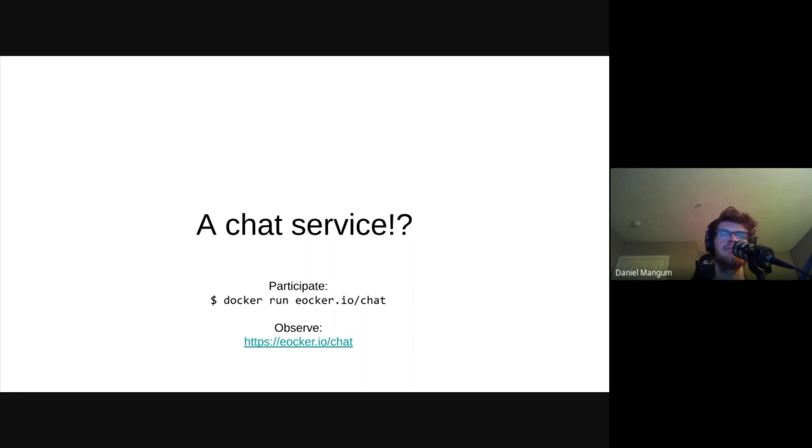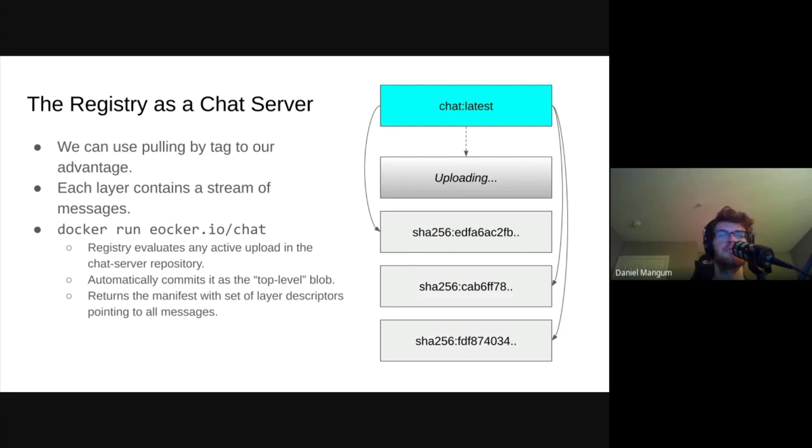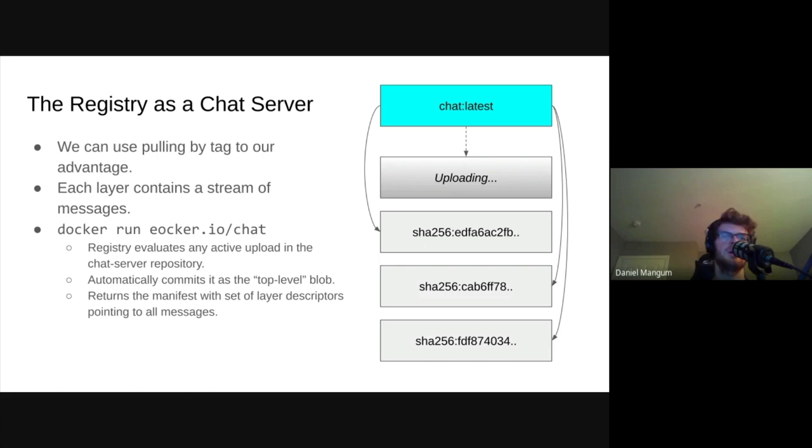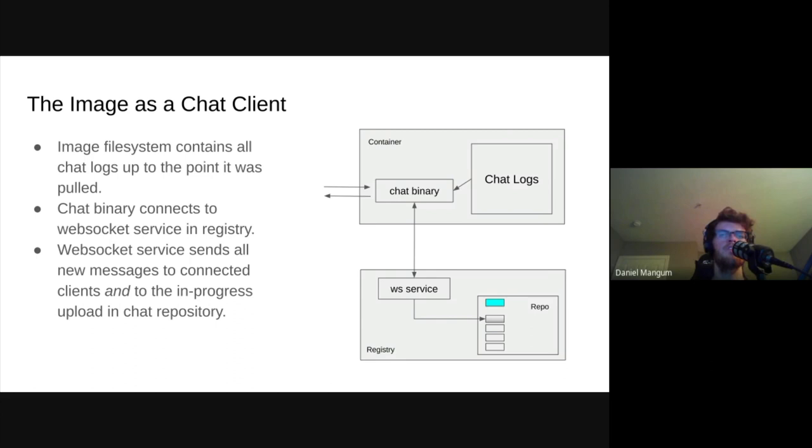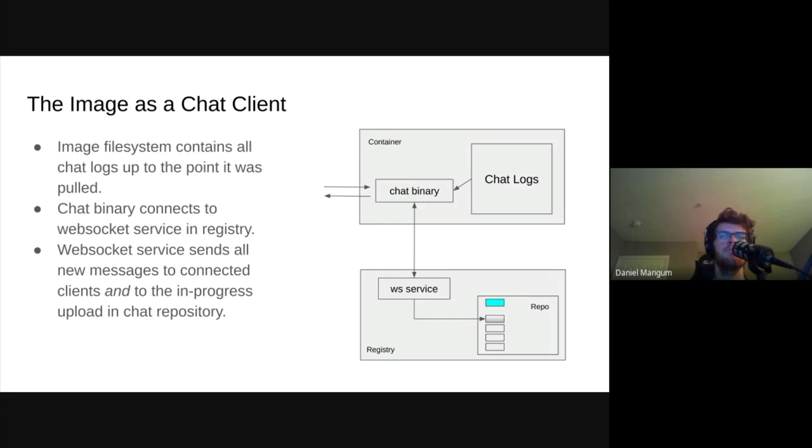So how does this work? It's built on what John has advised us to never do, pull by tag. Since the content of a tag is dynamic, we can essentially build our manifest just in time. Each layer of our chat image contains a log of messages. In between pulls, new messages are appended to an in-progress upload. The next time someone pulls the chat image, we commit that upload as a blob, then serve a manifest that points to it and all the other blobs. On the client side, when the image is run, all previous chat messages are sent to standard out. The binary connects to a WebSocket service on eOcker.io and the user has shown any new messages that are sent and is able to send their own. The WebSocket service not only brokers communication between users running the chat image, but also uploads new messages to the in-progress upload in the chat repository and the registry.